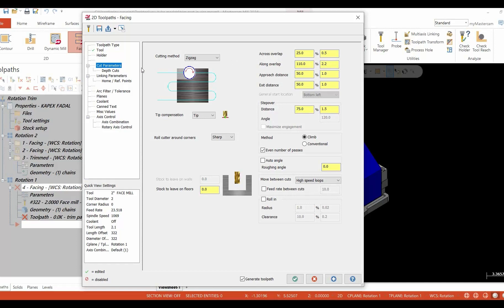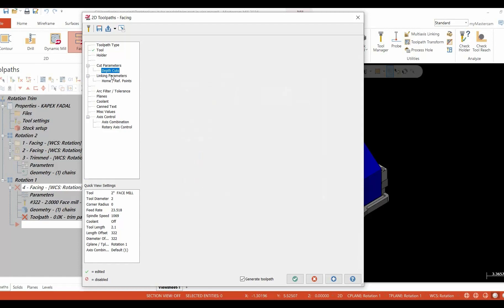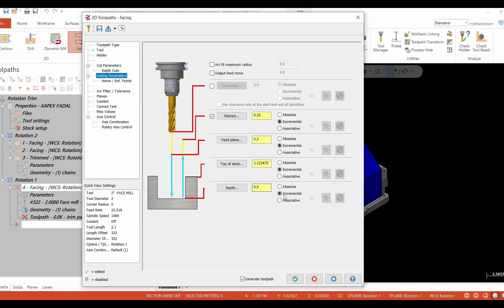I'd like to use high speed loops. We're going to make sure our depth cuts are set at something so that we can see it. Our linking parameters we're going to set to a depth of zero incremental where we selected the geometry, and a top of stock of three inches incremental from where we had picked it up from.